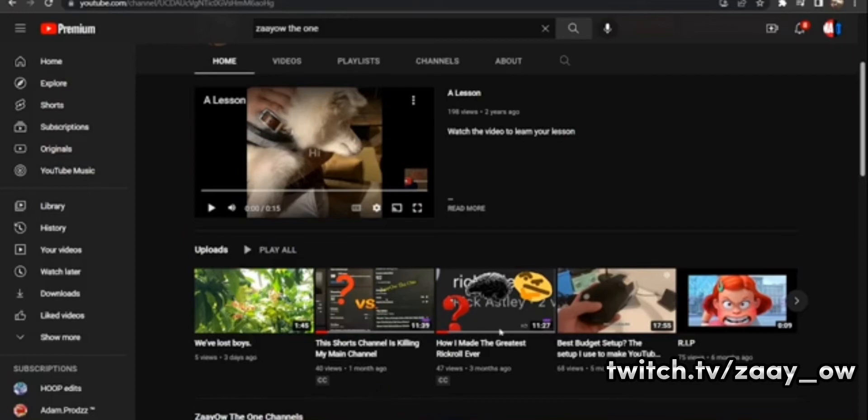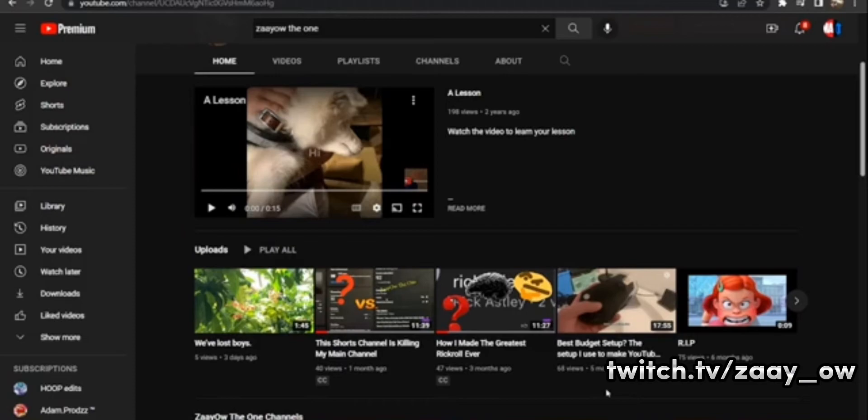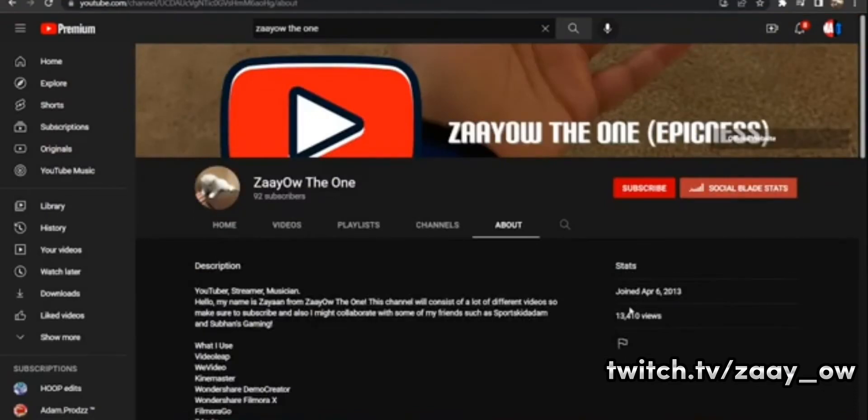You know, these videos take time. 17 minutes 55 seconds, it's really time consuming to always upload. I don't know how these YouTubers do it sometimes. I just want to make a little relaxed video, little short videos.